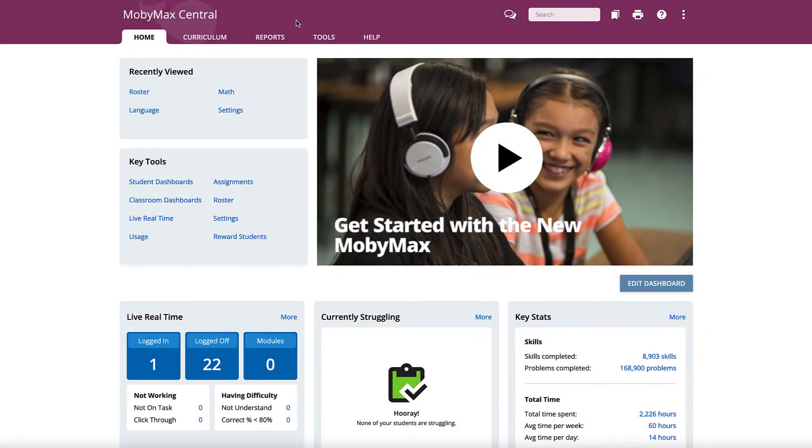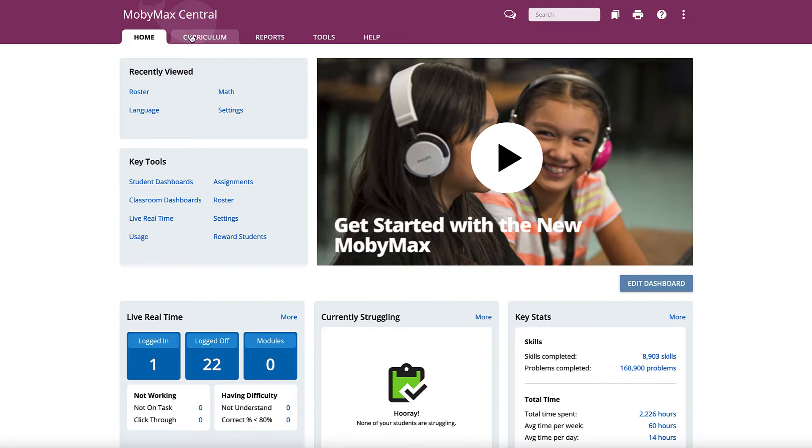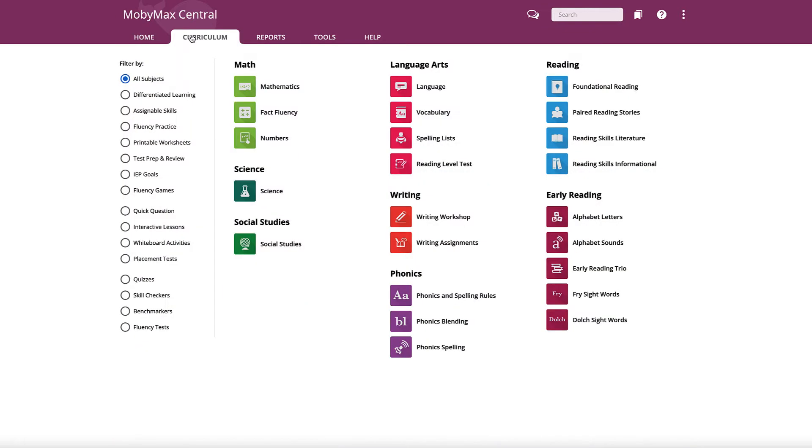In order to assign a lesson to a group of students or to an entire class, sign into your account. Then click the Curriculum tab at the top of the page.